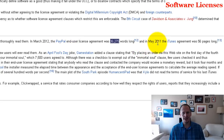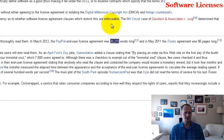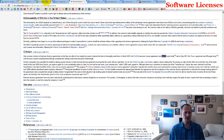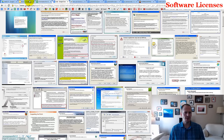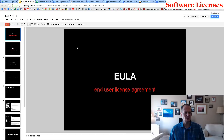In May 2011, the iTunes agreement was 56 pages long, which is just kind of crazy. So what is up with these end-user license agreements?